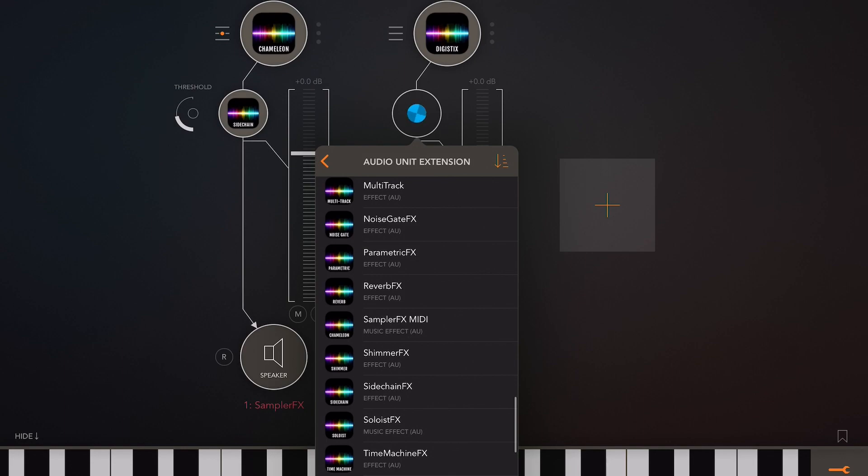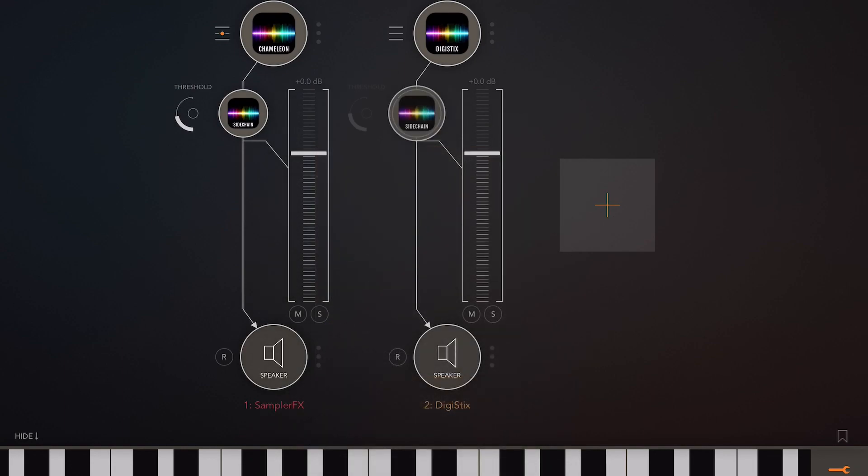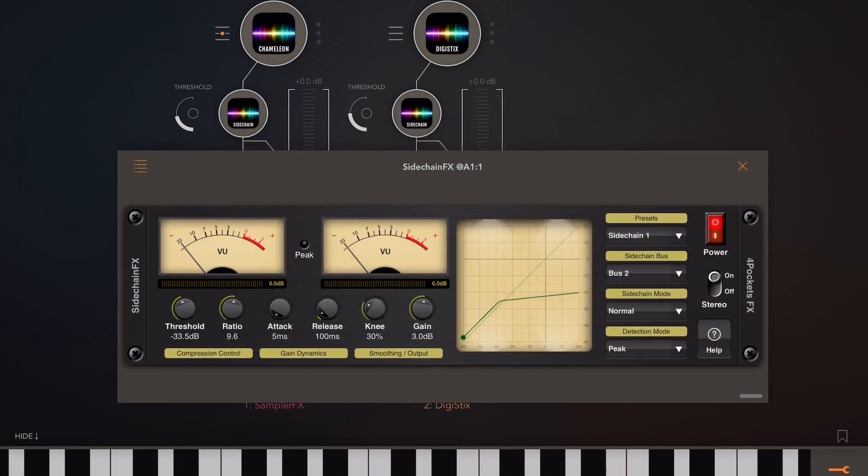One on the source, one on the destination. Now if you're doing this inside of Cubasis, make sure both instances are loaded as insert effects and not send effects.